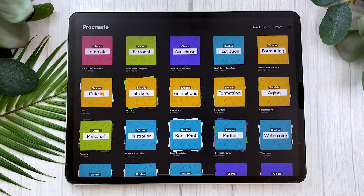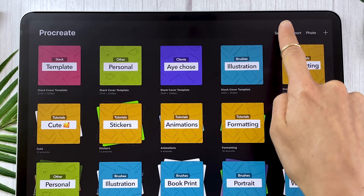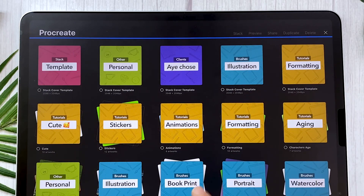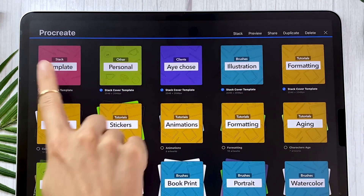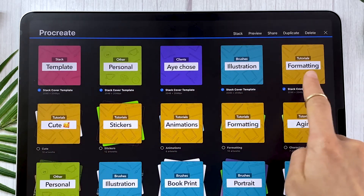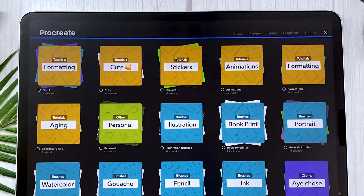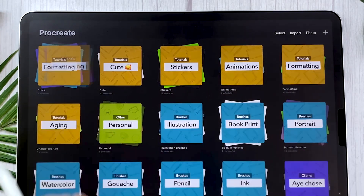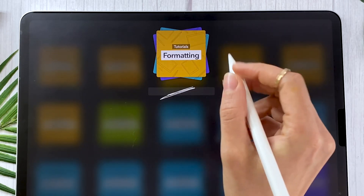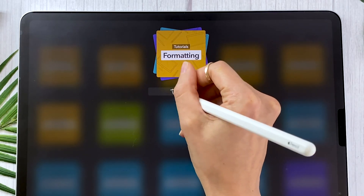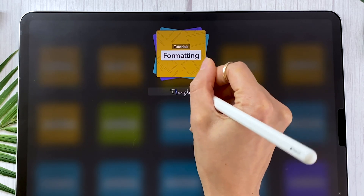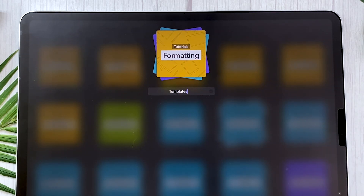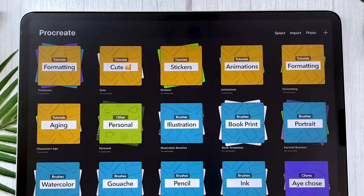Creating stacks is very, very easy. All you have to do is click on the Select option at the top, select the canvases you want to have in your stack — they need to be canvases, not stacks themselves. Then click on Stack and you're going to see it just creates a pile of canvases. Super easy. You can then rename your stack by tapping on it — if you have the Apple Pencil, you can just write in the zone; otherwise you can use the keyboard that pops up.